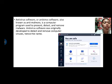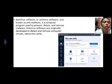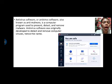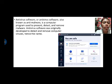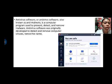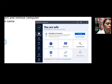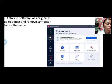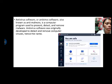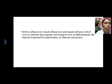Antivirus software, also known as anti-malware, is a computer program used to prevent, detect, and remove malware. Antivirus software was originally developed to detect and remove computer viruses, hence the name. Examples of antivirus software features include quick scan and system scan.